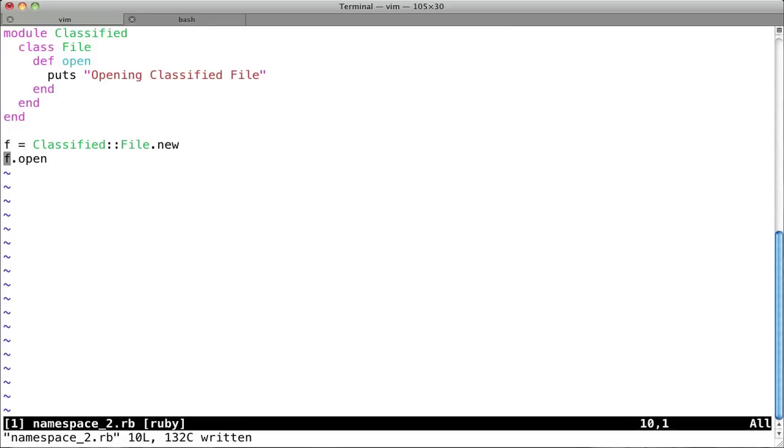So this is one of the other benefits of Ruby modules is that it allows you to create these logical separations for yourself. So not everything, you get to some points in programming where you're like, okay, this should really be called a node, or this should be called a document, something like that. And you realize, there's going to be these conflicts.